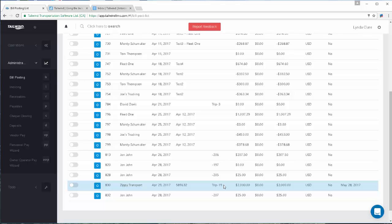So again, you can make note of that trip number from the trip envelope. This action will enable you to easily find the related invoice on the invoicing screen.